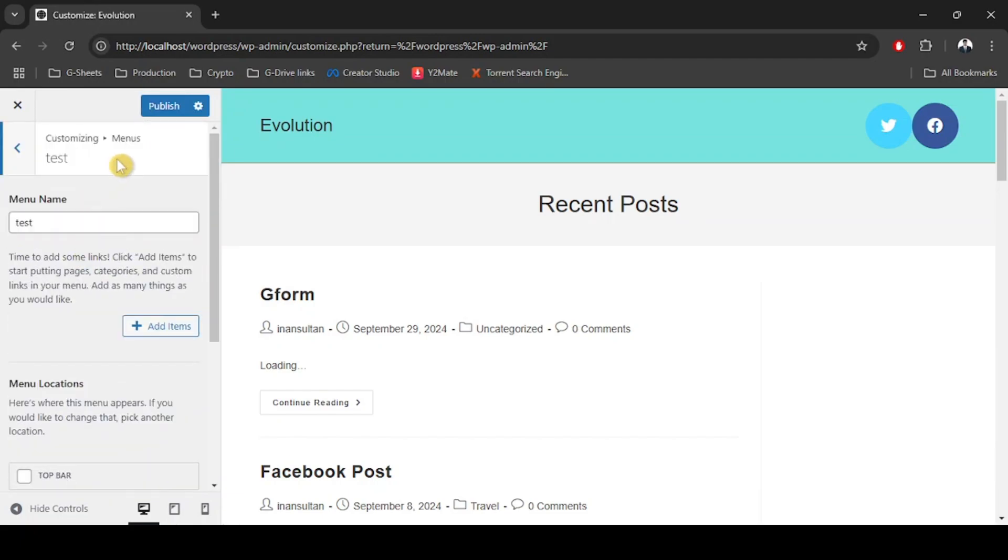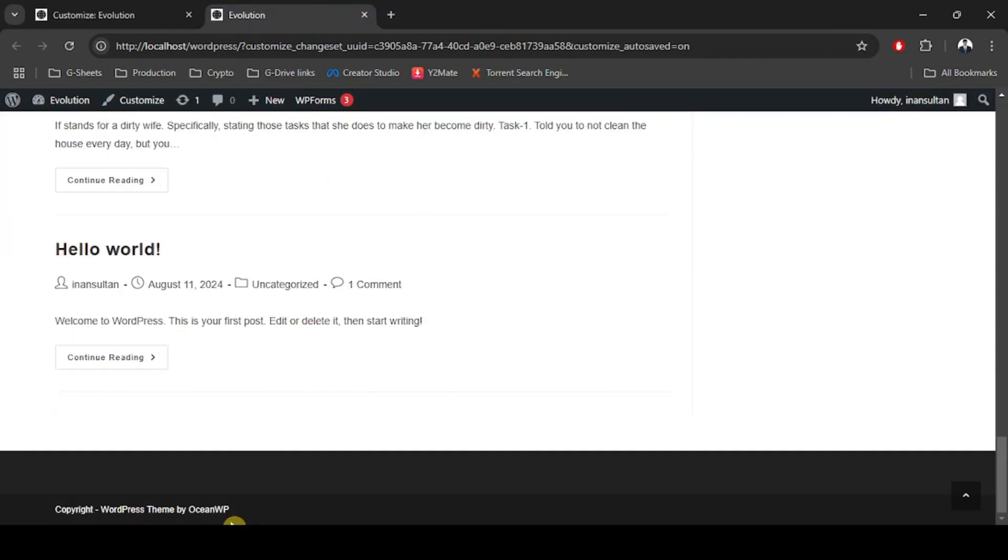Now let's publish and see how our menu looks. I have opened the website in a new tab. In the footer, I don't see much changes right over here, so let's go back to our menu.